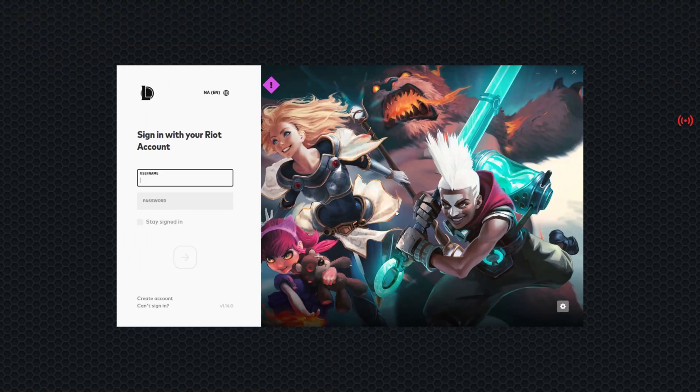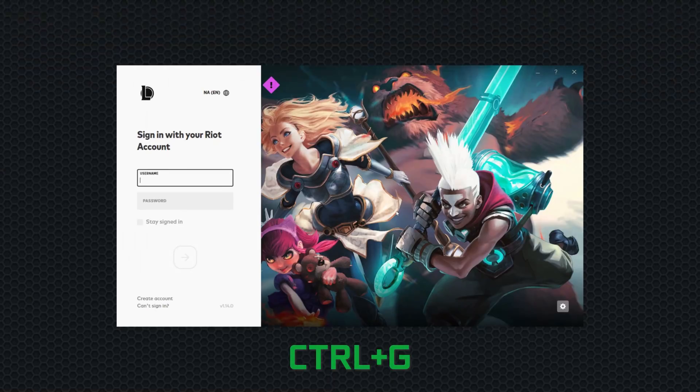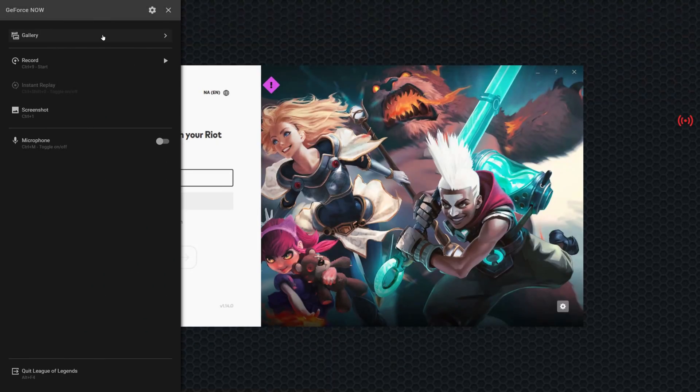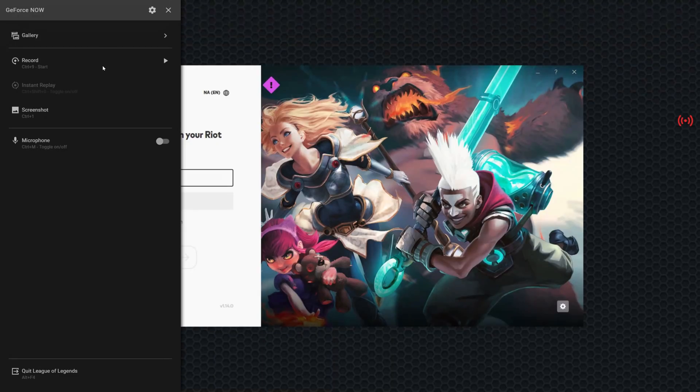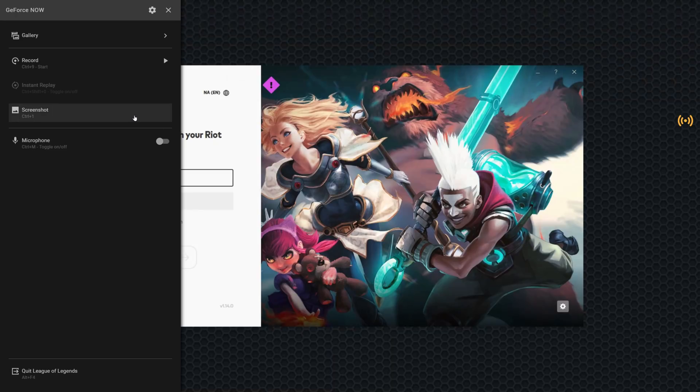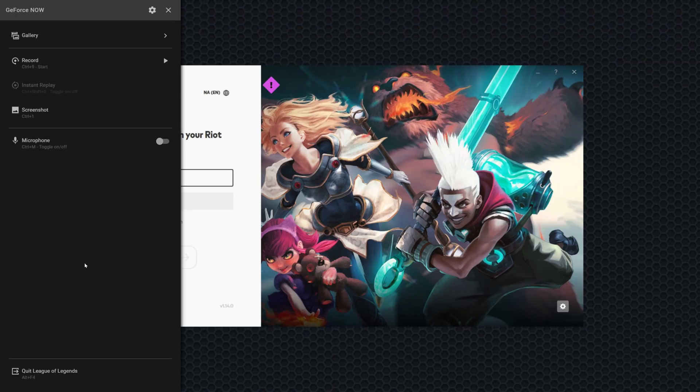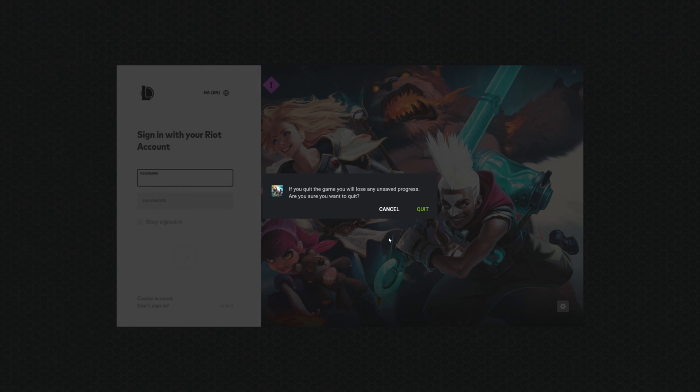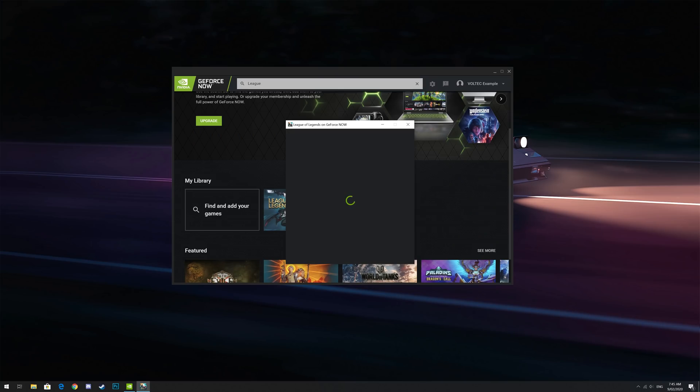Once you've finished playing, to quit your session, press CTRL plus G and it will bring up this overlay where you can either open your gallery of screenshots or save videos, you can start recording a new video, you can take a screenshot or you can toggle your microphone on and off. At the very bottom, there'll be a quit button or you can use the shortcut keys of ALT plus F4 to quit the game that you're currently playing. GeForce Now will then ask if you're sure to quit and if you are, click the quit button.